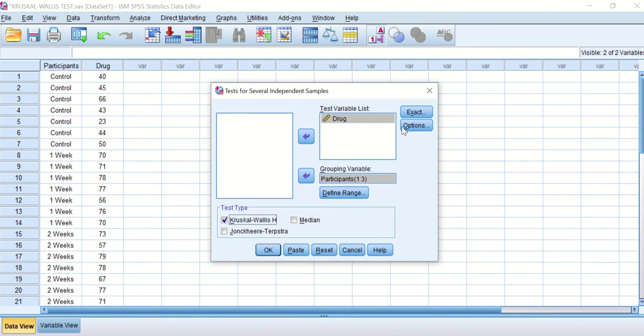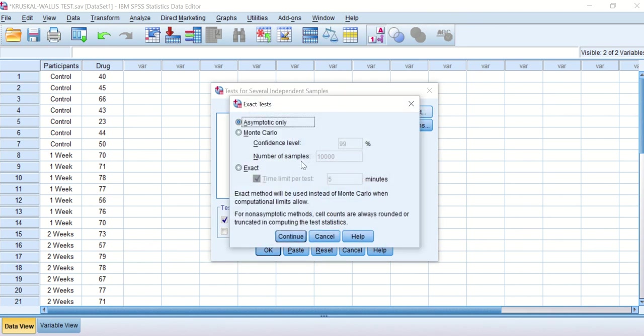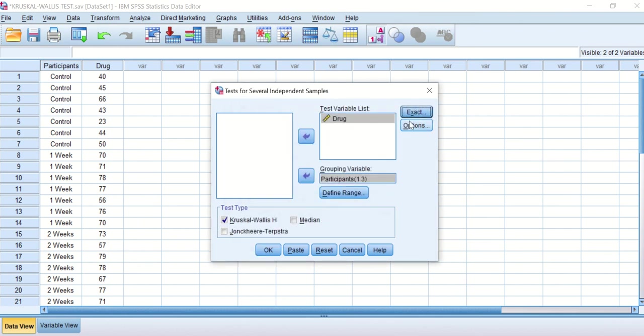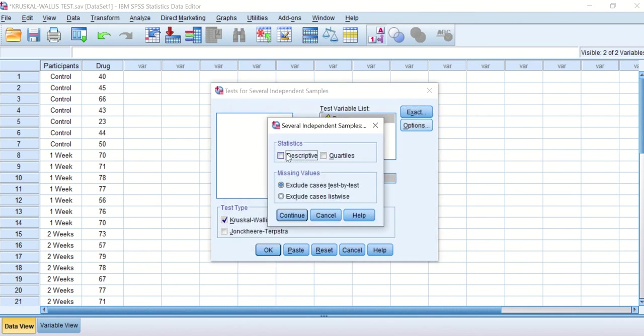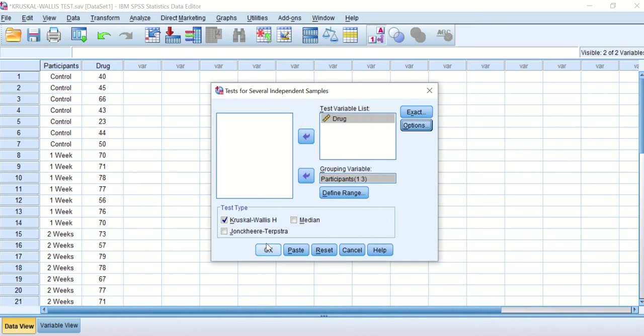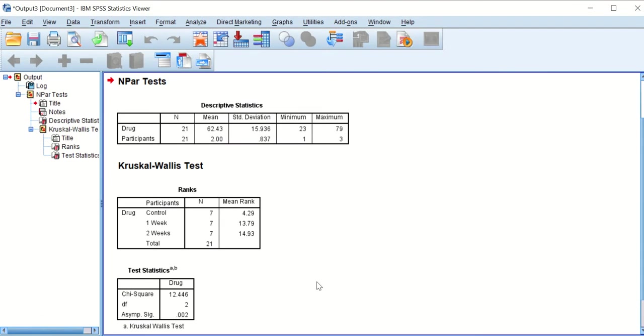Click on continue, click on the icon for Kruskal-Wallace, and then click on exact. We'll leave the asymptotic only test as it is. Click continue. On the options we will just click on the descriptive and then we'll click continue. Hit the button for okay.